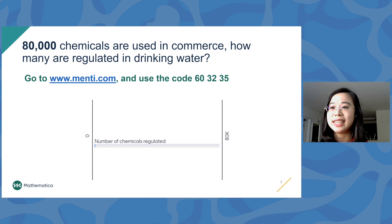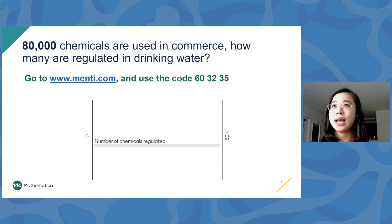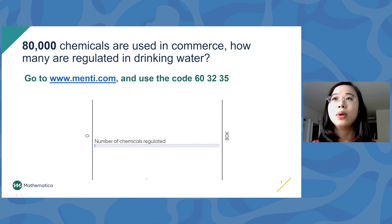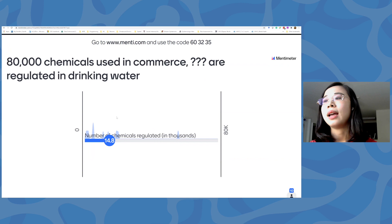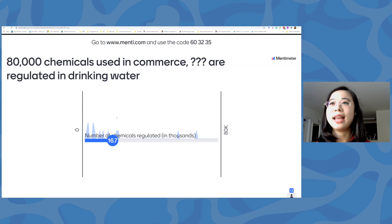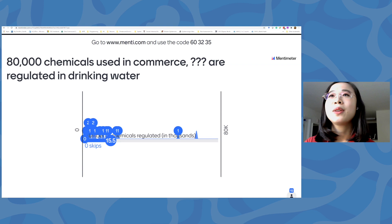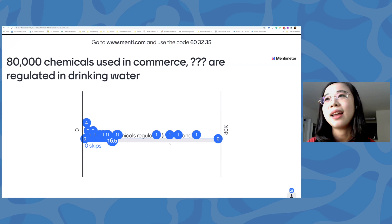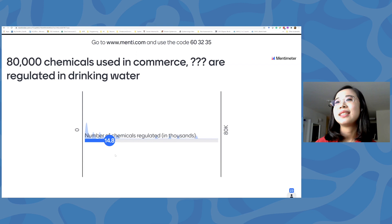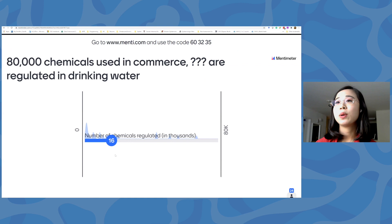If you put the code in the Menti poll, you should be able to see a sliding bar, and each dial represents 1,000 chemicals. So if you think 10,000 chemicals are regulated in drinking water, please put 10; if you think 20,000, please put 20. I see we are already getting answers. The average is around 15 to 16, which means people think we regulate about 15,000 chemicals in our drinking water.